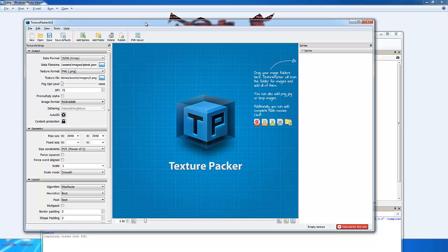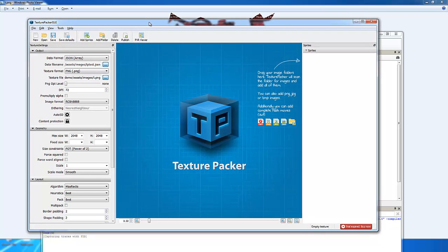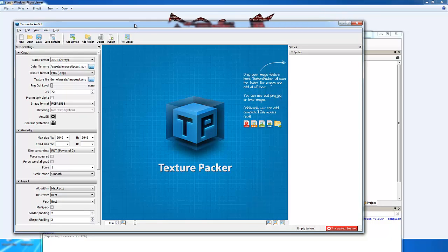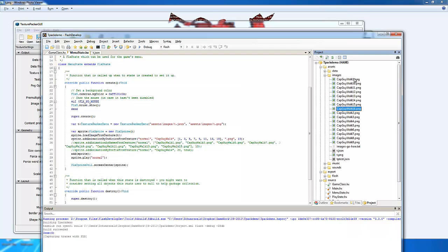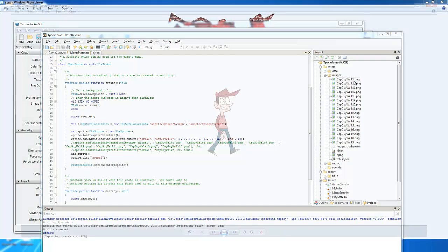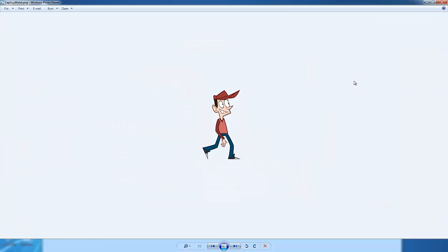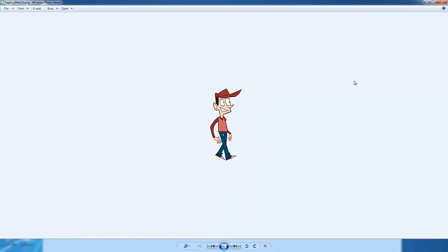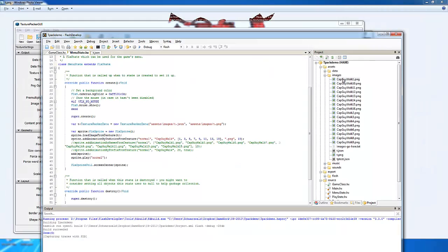I'm going to have links to Texture Packer and HaxeFlixel's GitHub location in the comments section. But for now, let's start with the fundamentals of how you use this program. First off, I'm going through Flash Develop's interface right now. Here's a series of PNG files, frames of a walk animation that I want to make use of in my program.